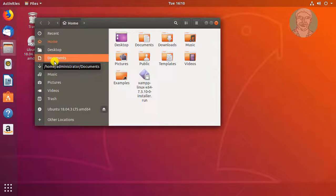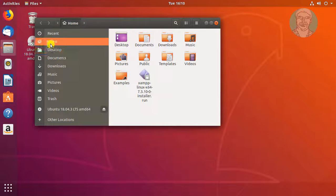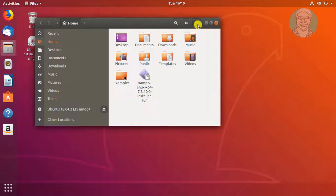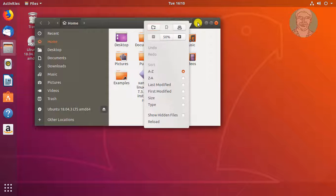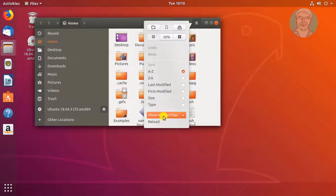Open File Manager, Home folder. Click the three lines on the top right. Check Show Hidden Files.